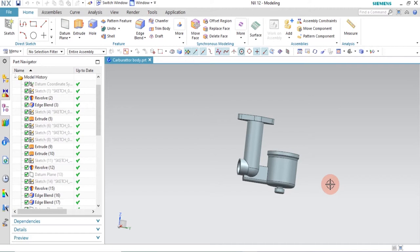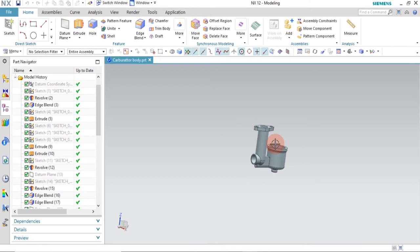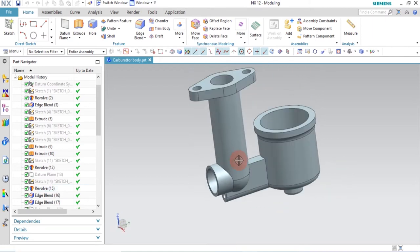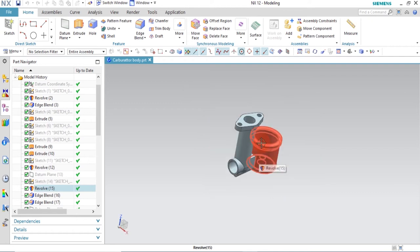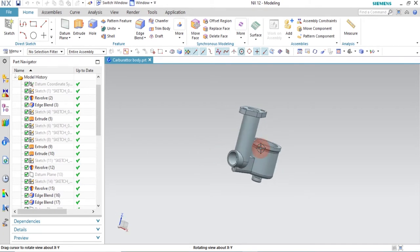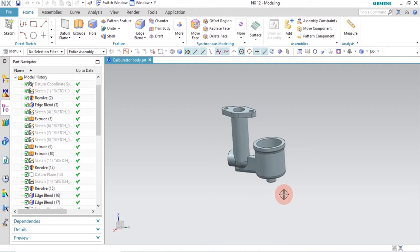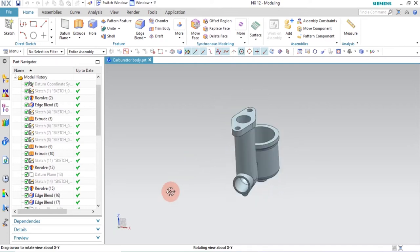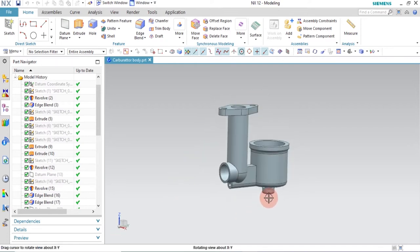Hello friends, welcome back to CAD CAM Station. Today in this video tutorial I'm going to show you how to design this mechanical component, which is also known as a carburetor. This is going to be an intermediate type of tutorial, but I'm going to break it down so that beginners can also design this level of difficulty while designing mechanical components.